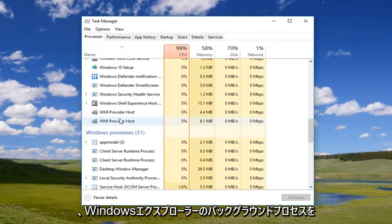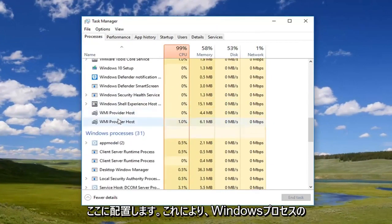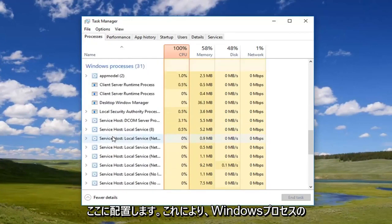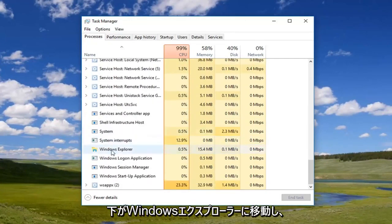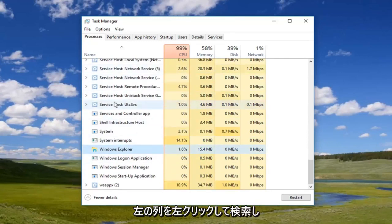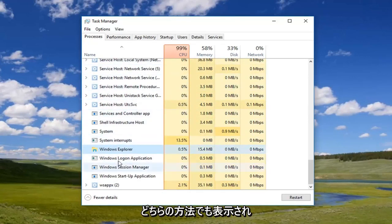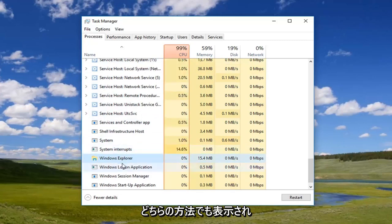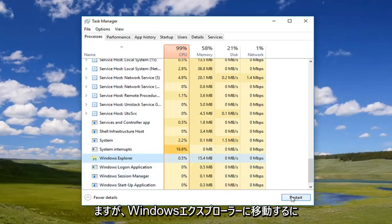You do want to locate the Windows Explorer background process here. So underneath Windows processes, go down to Windows Explorer. Once you've left-clicked on it, you can also search just by left-clicking on the left column here and typing in Windows Explorer and it will come up. Either way, you want to navigate to Windows Explorer.